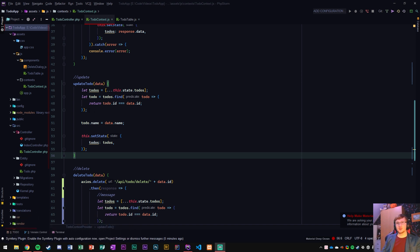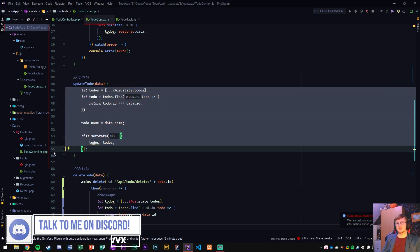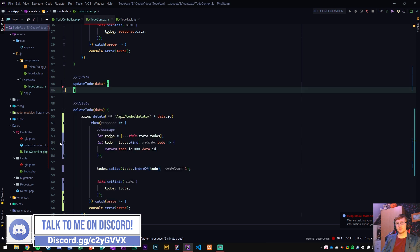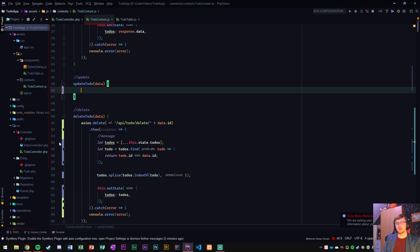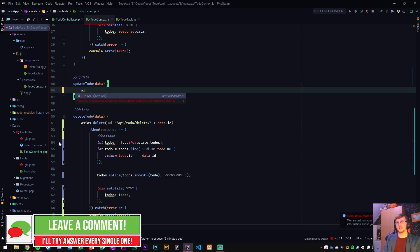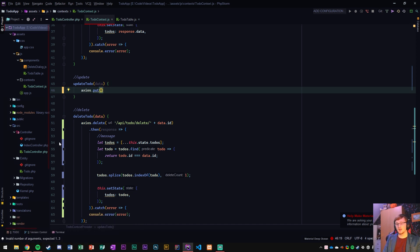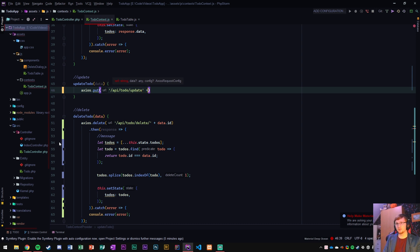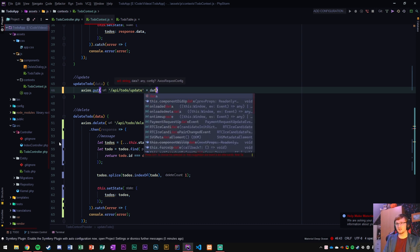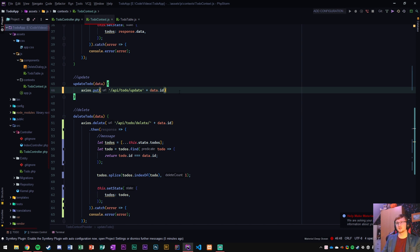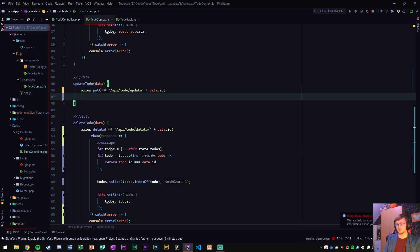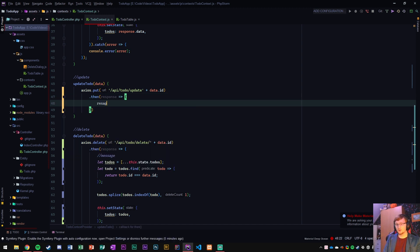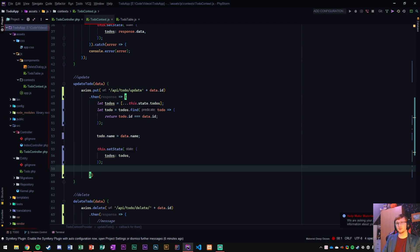First what I'm going to do is take these lines of code right here and cut them, and then we're going to replace that with an axios.put function. We're going to post that to API slash to-do slash update, and then plus and then the data dot ID. So the incoming ID of the to-do that's coming in that's being changed.